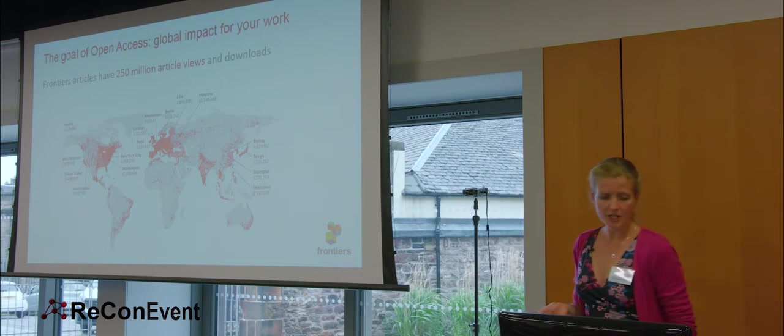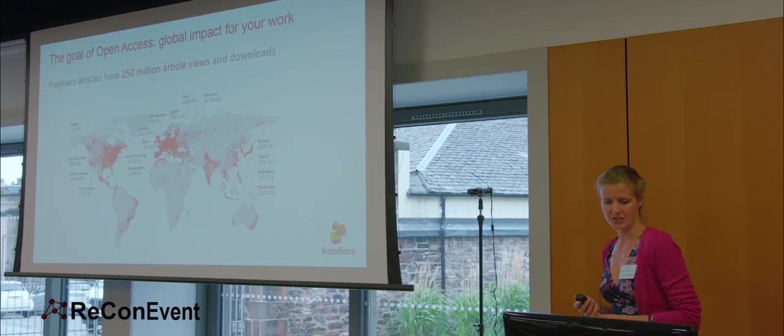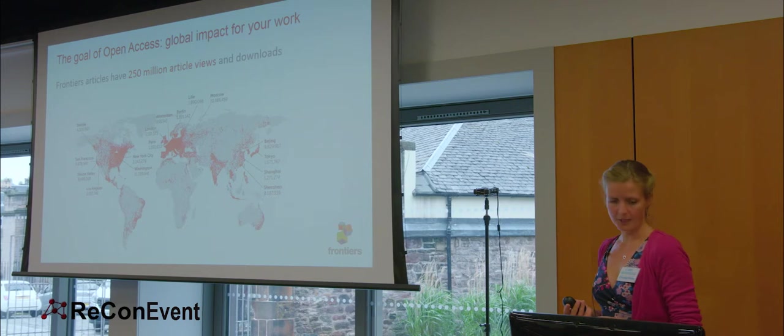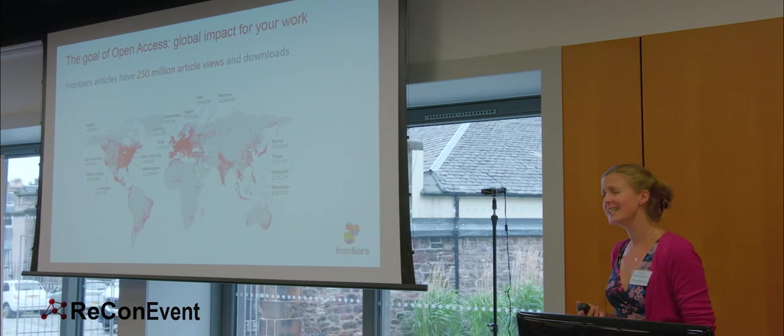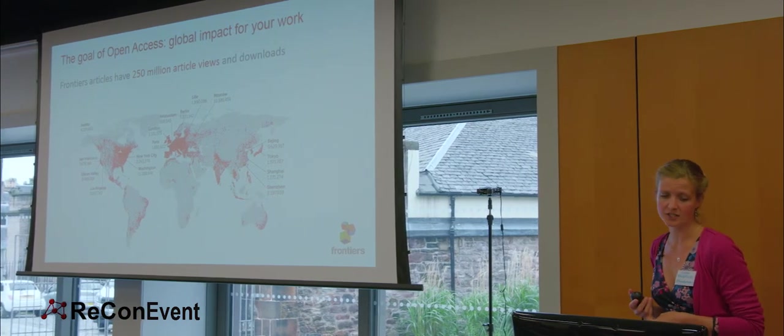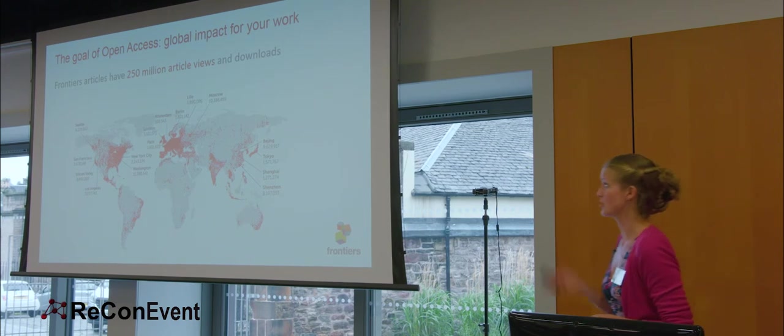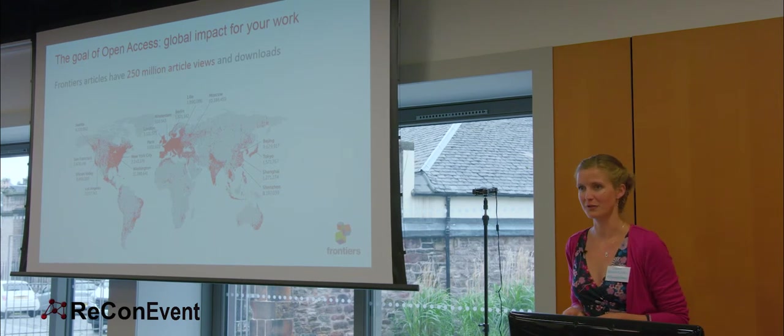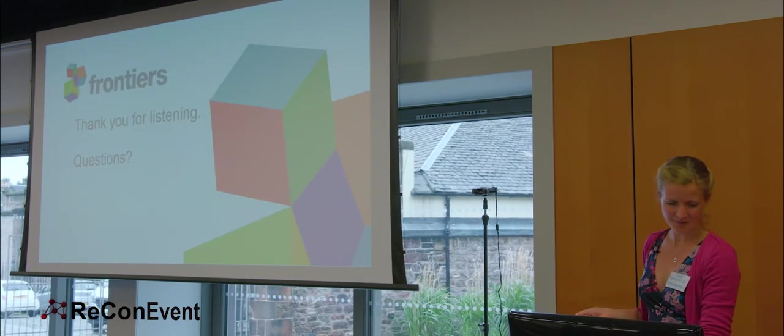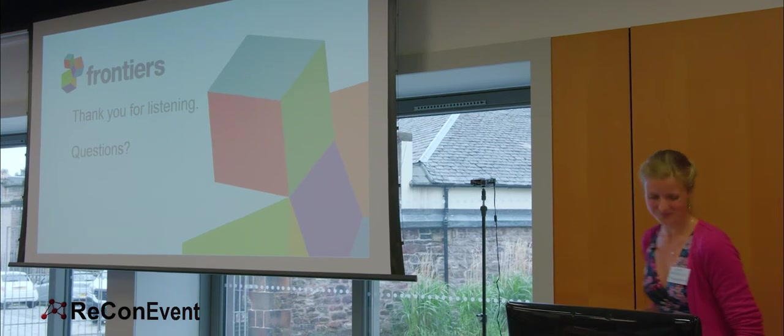So I urge you, be a part of the open access journey. Make sure that when you publish, you select a publisher who can really meet all the service needs your research deserves and get you out there with the strongest engagement profile. Okay, thank you very much, and I'll look forward to the questions later. Thank you.